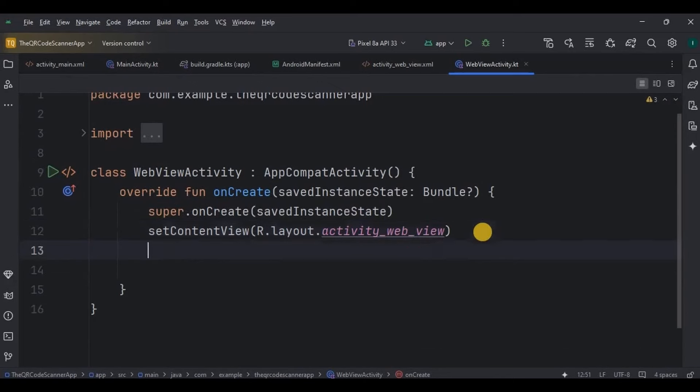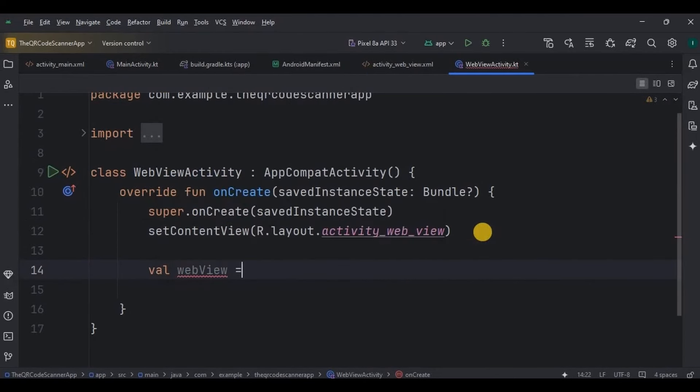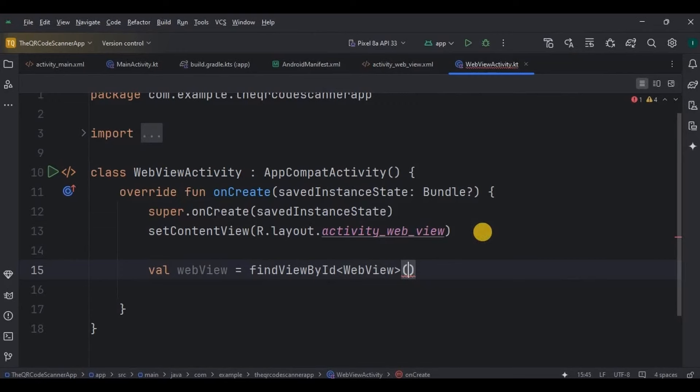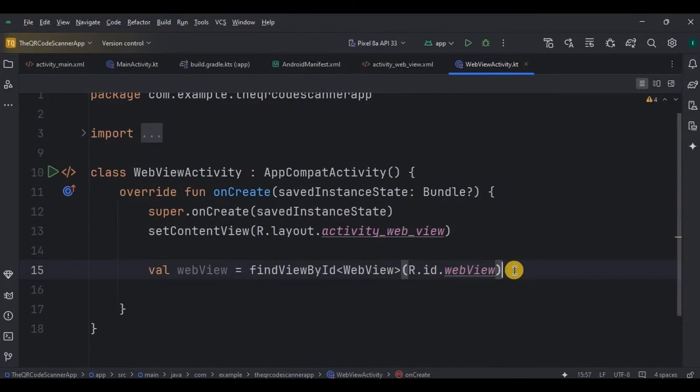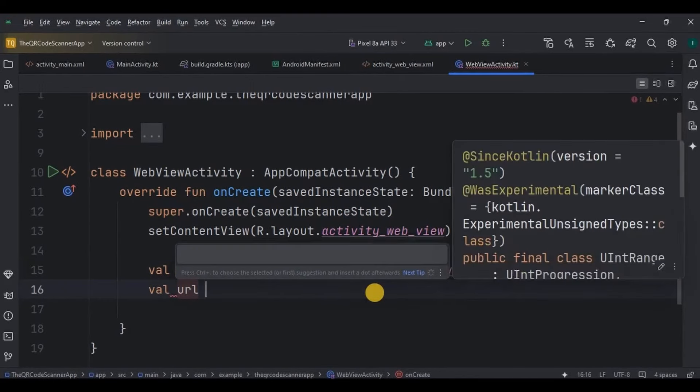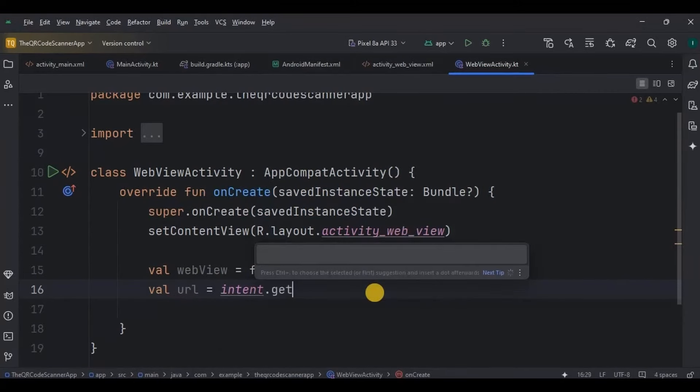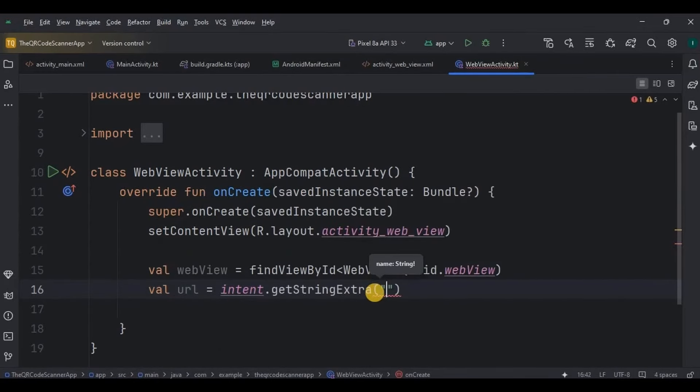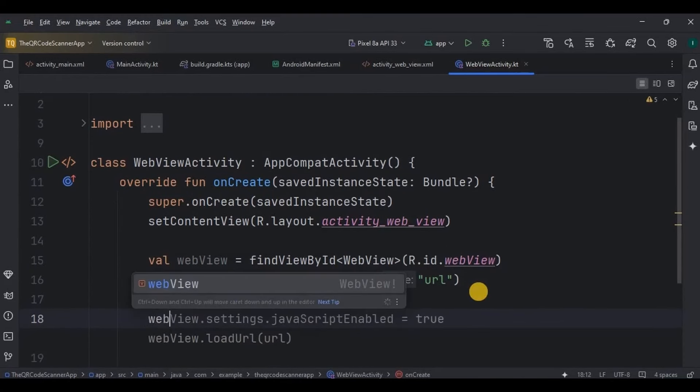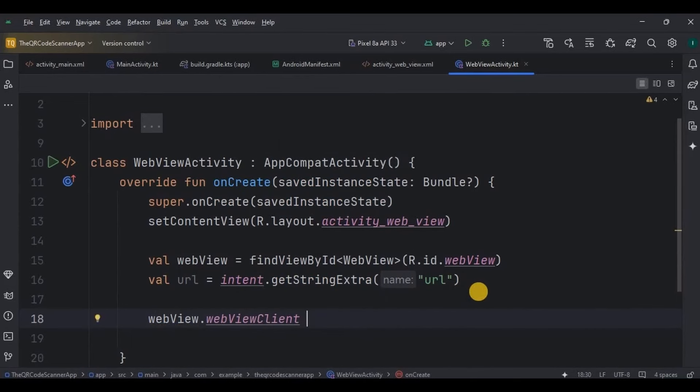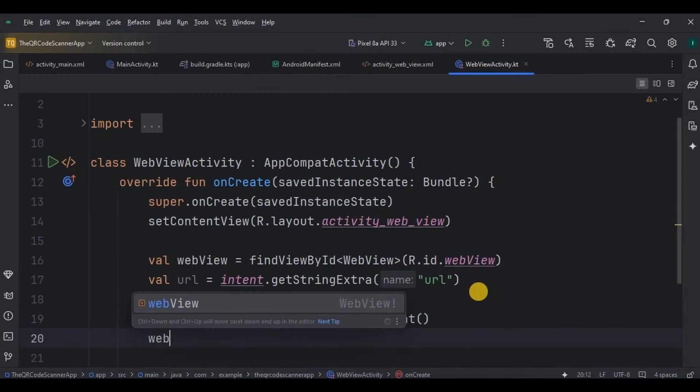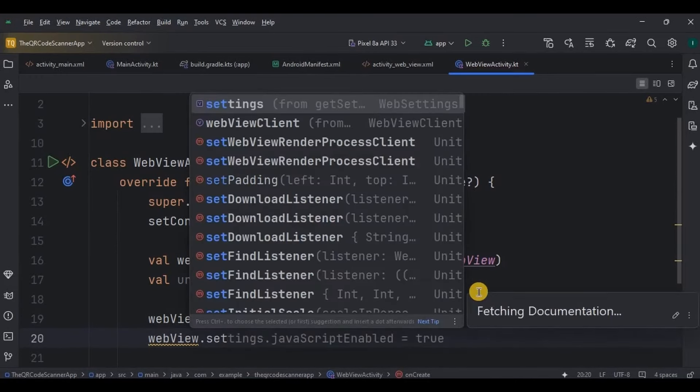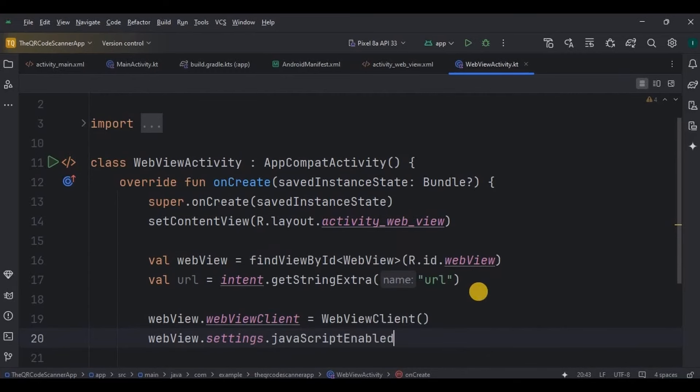Lastly, let's write the logic for web view activity. Here, declare and initialize the web view which we created in webview.xml. Then remember, we passed a URL from main activity. That we need to receive here. So write URL, intent get string extra, and the key should be the same, so it's URL in small. Then initialize web view client and JavaScript enabled as true. Enabling JavaScript allows a more interactive experience on the website.